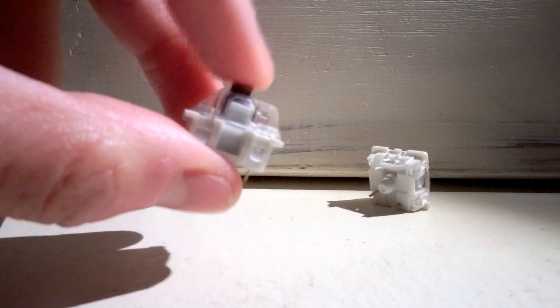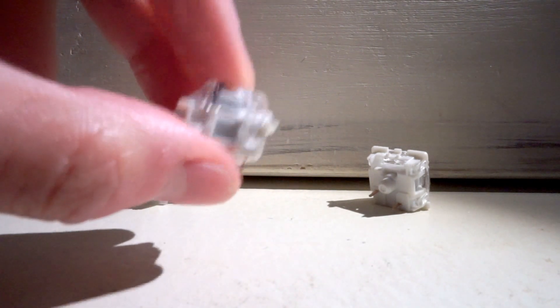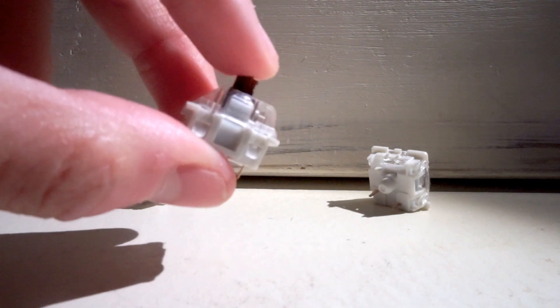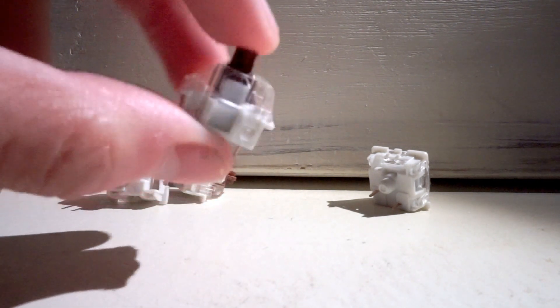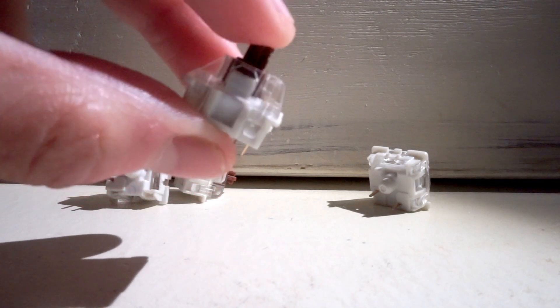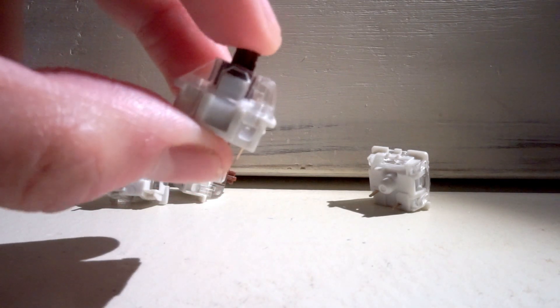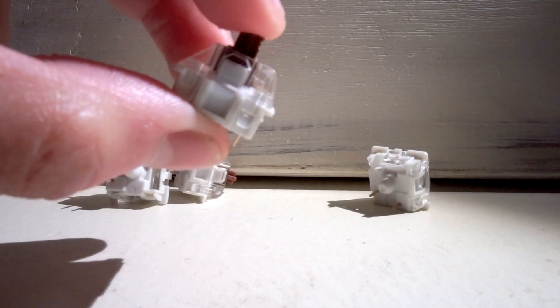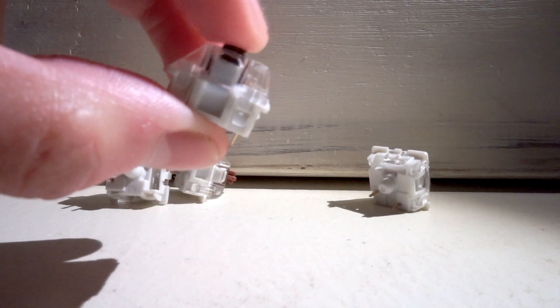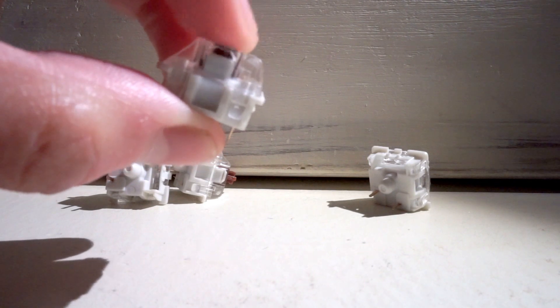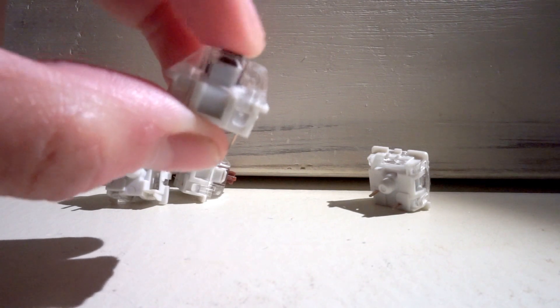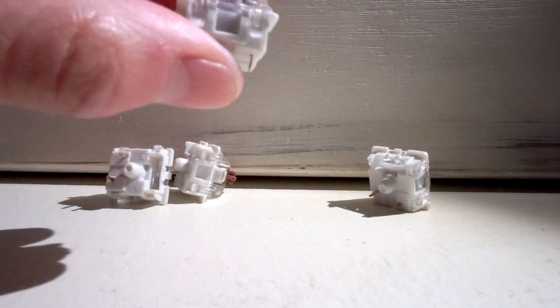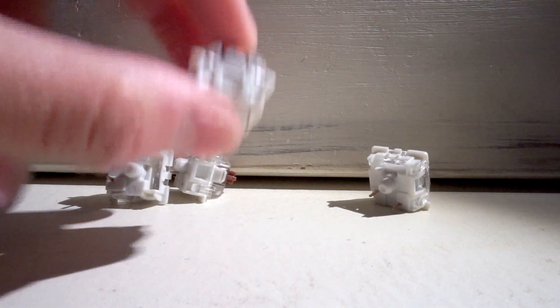This is a normal Gateron Brown. You can just feel the tactility there in it. The bump is huge.